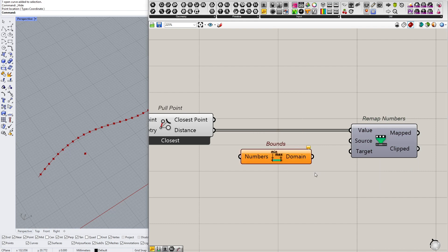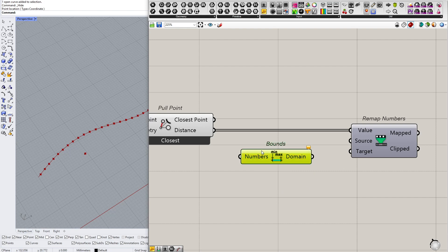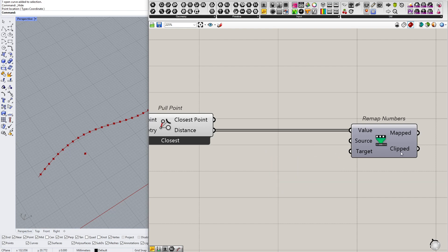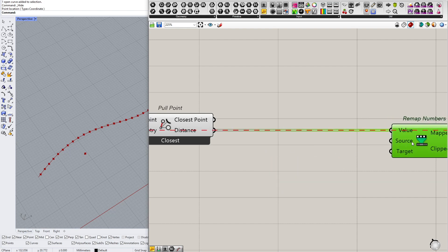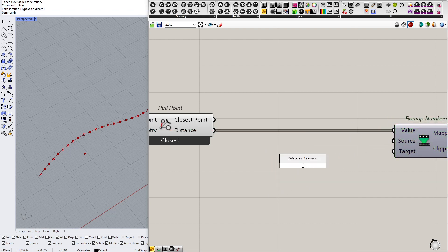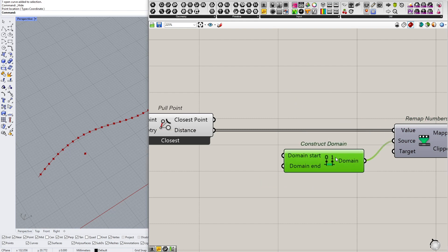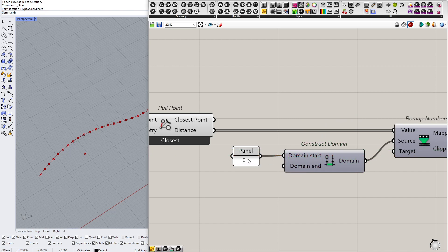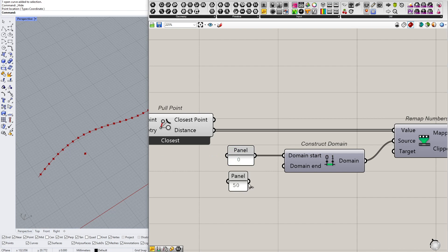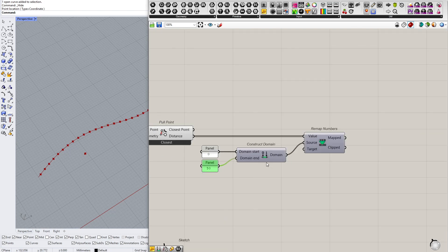And I usually prefer to do that because I want to control the range of influence of the attractor, so I will do it here. So construct domain from zero, from no distance which means coincident, to maybe 50.